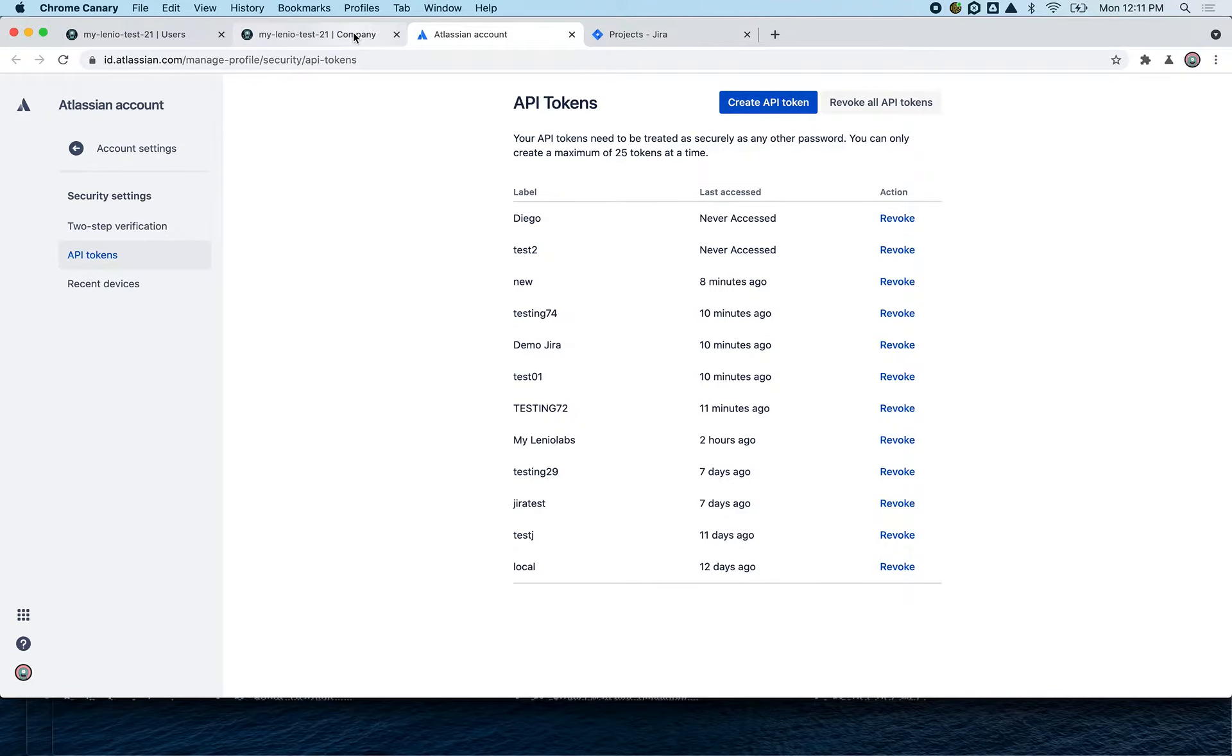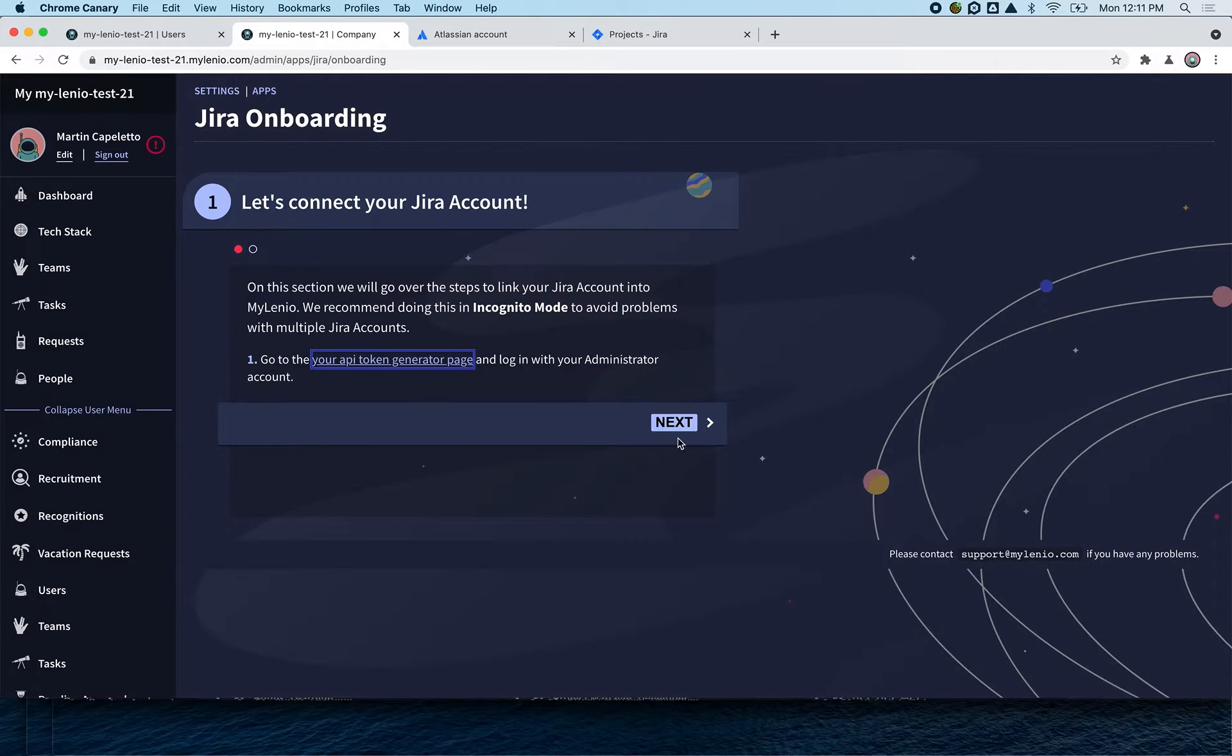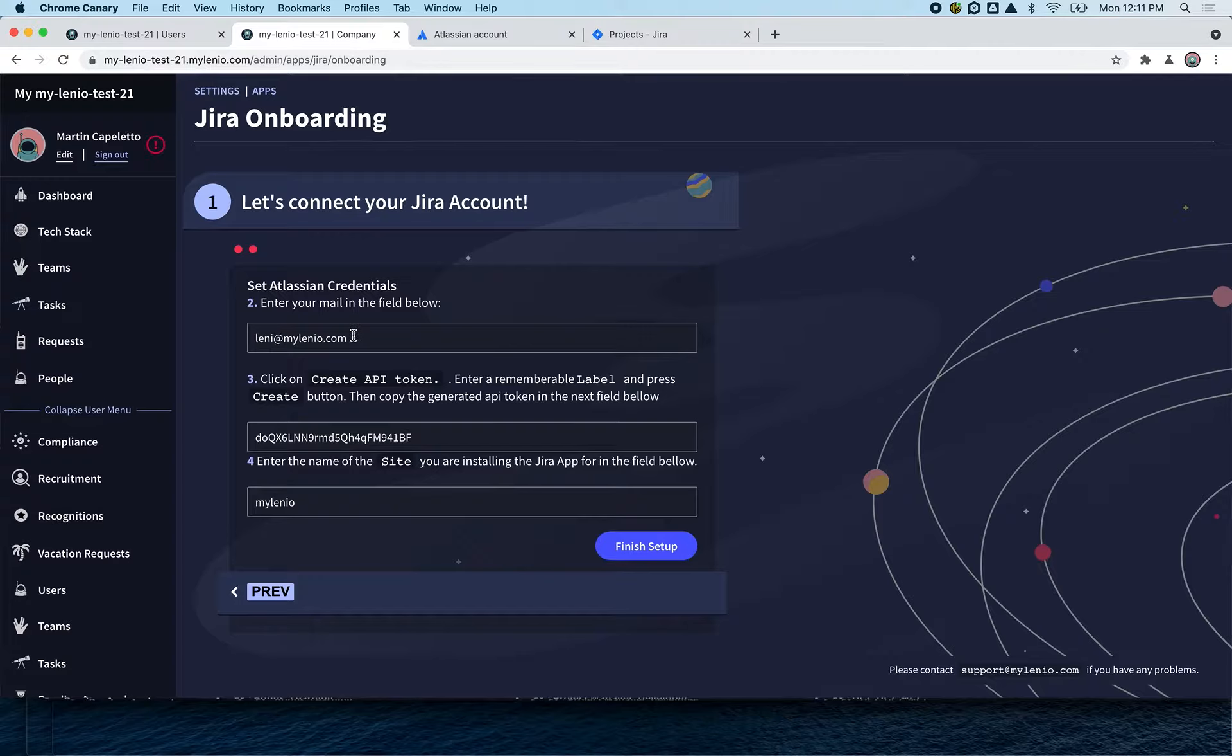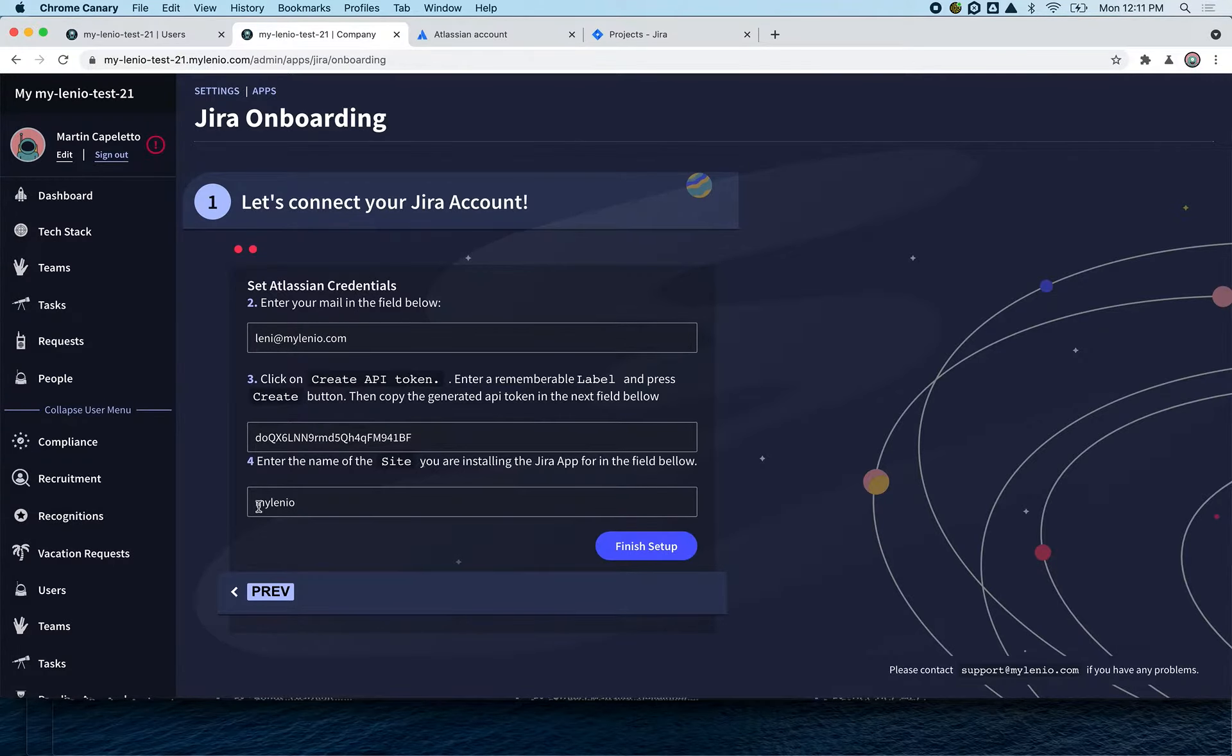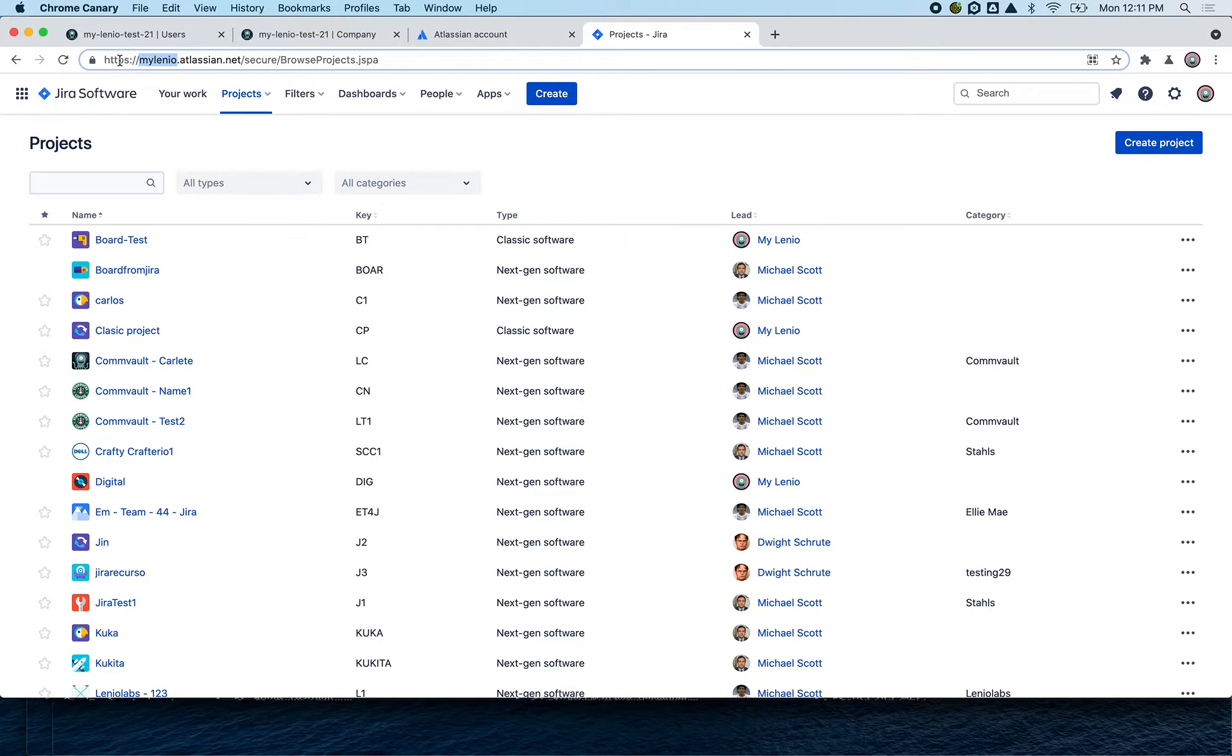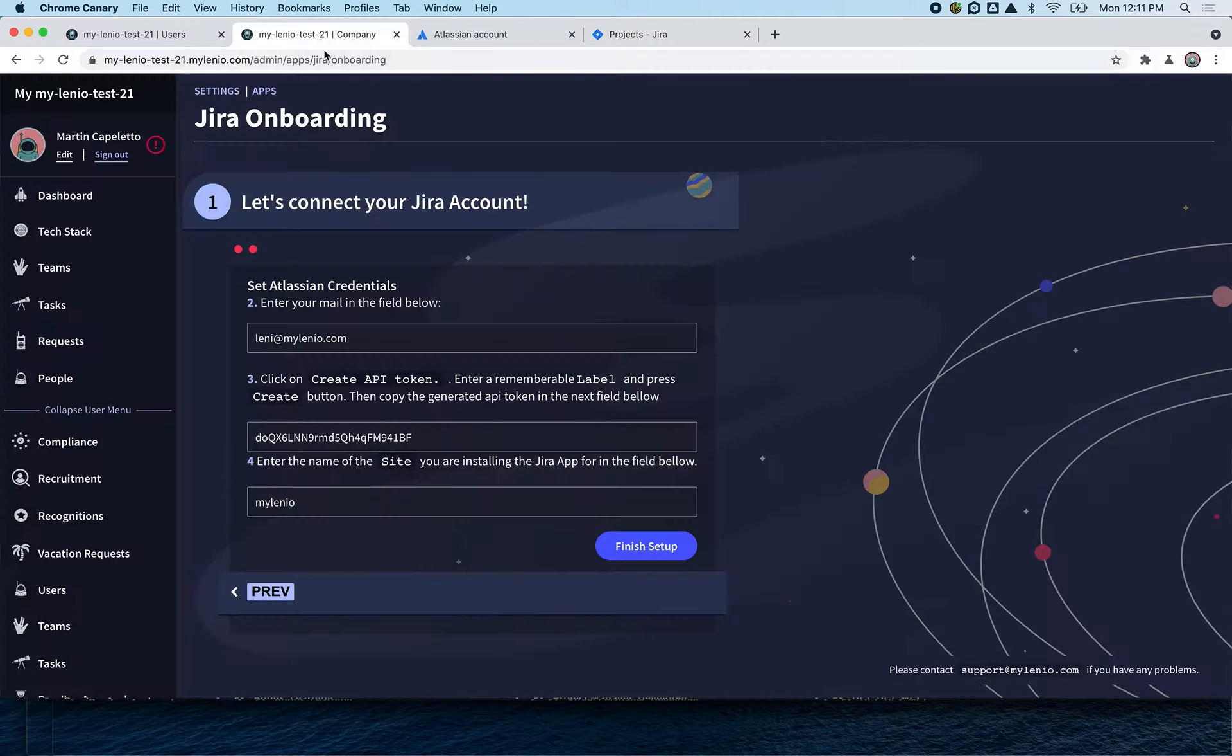You will have to copy that token, and on the next step you're going to put your token here with the email that you used to create the token and your site. You can find your site here - in this case Mylenio - but in your case it's going to be your own company, and you will put Finish Setup.